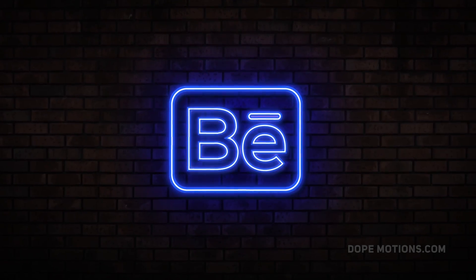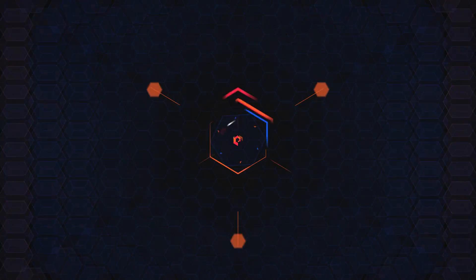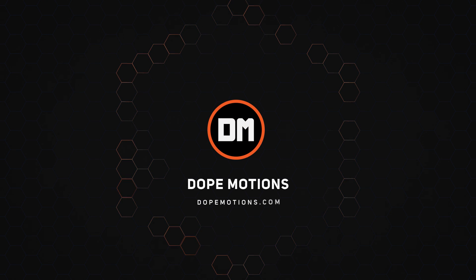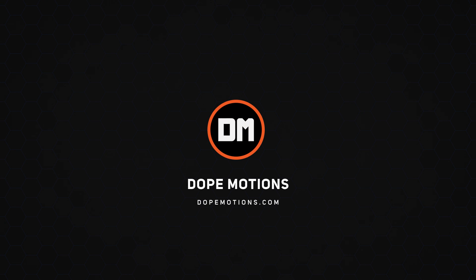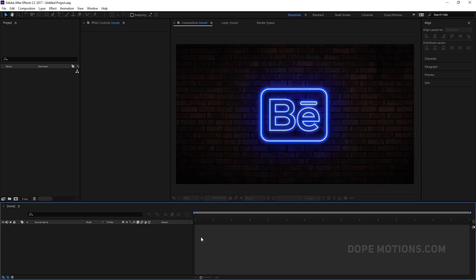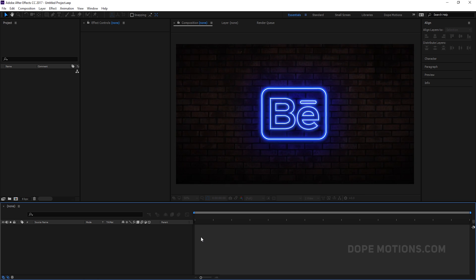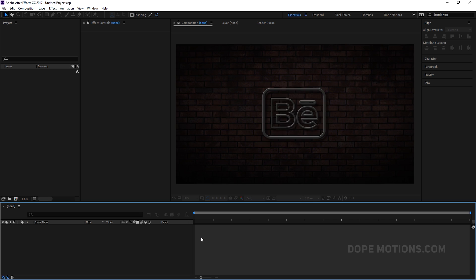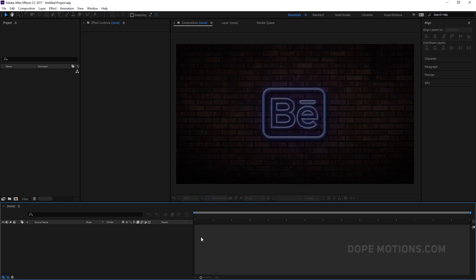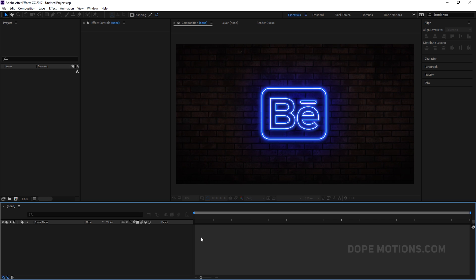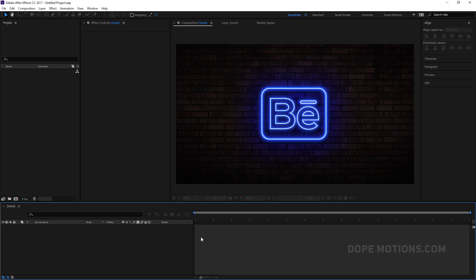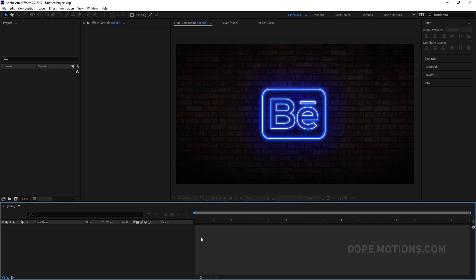Today we create neon lights in After Effects. Hey guys, what's up, this is Nikhil from DirtMotions.com and welcome to this brand new After Effects tutorial. Today I'm going to show you guys how to create this really cool looking neon light animation in After Effects without using any third party plugin. So it's going to be 100% After Effects, really simple and easy to create. Let's get straight into the video and get started.